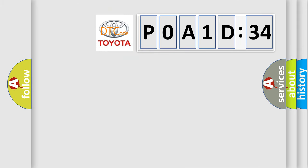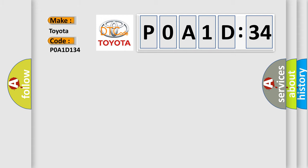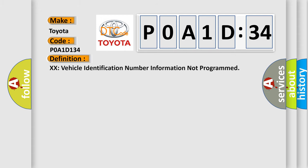So, what does the diagnostic trouble code P0A1D134 interpret specifically for Toyota car manufacturers? The basic definition is: XX vehicle identification number information not programmed.